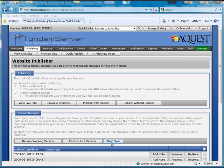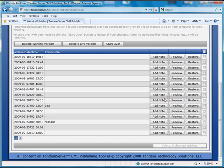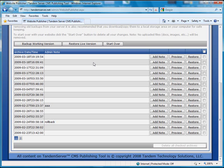Press the start over button if you would like to completely start over from scratch. Listed in the grid are all the backup versions of your website. Every backup has a date time stamp and has an optional admin note.